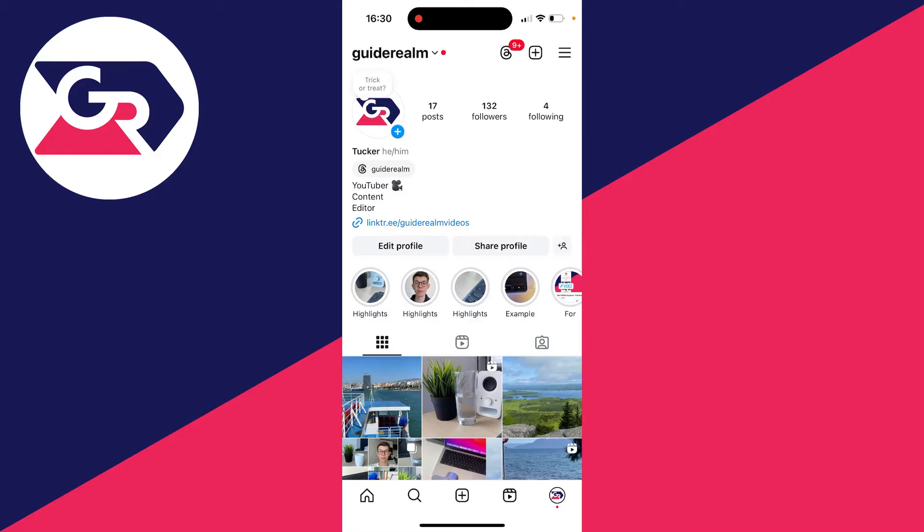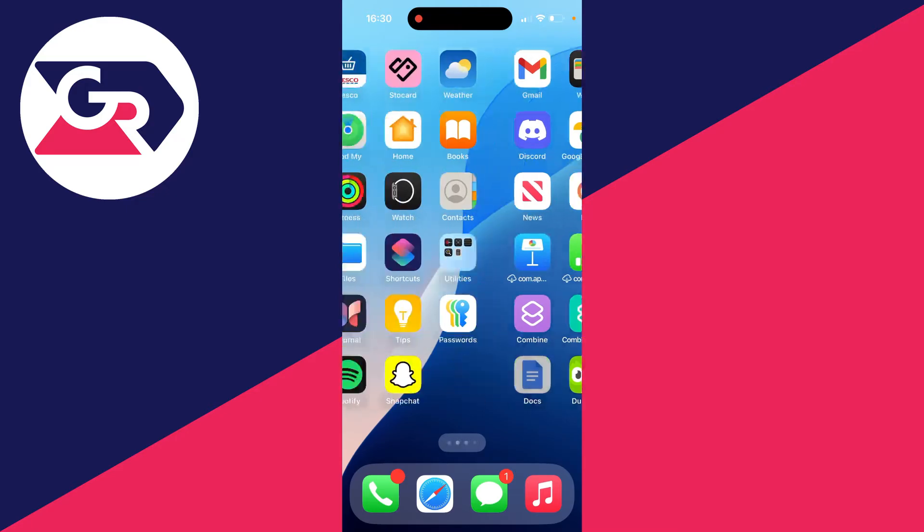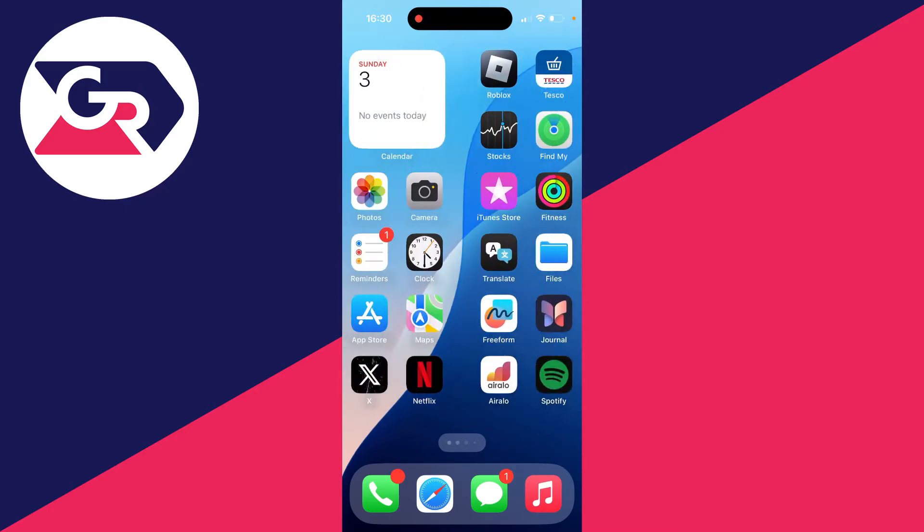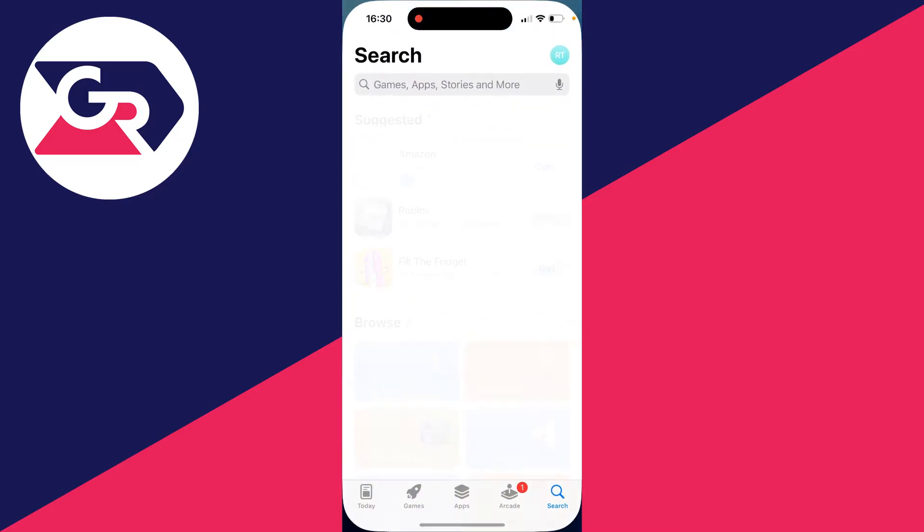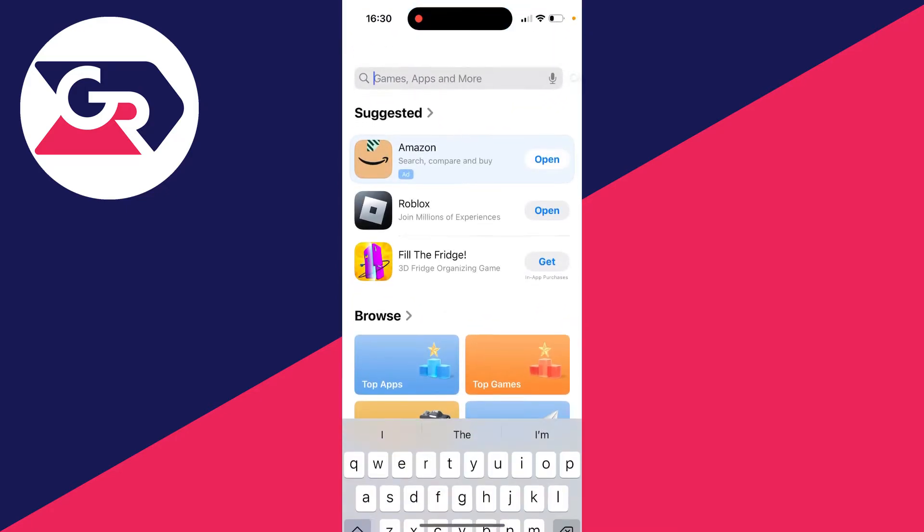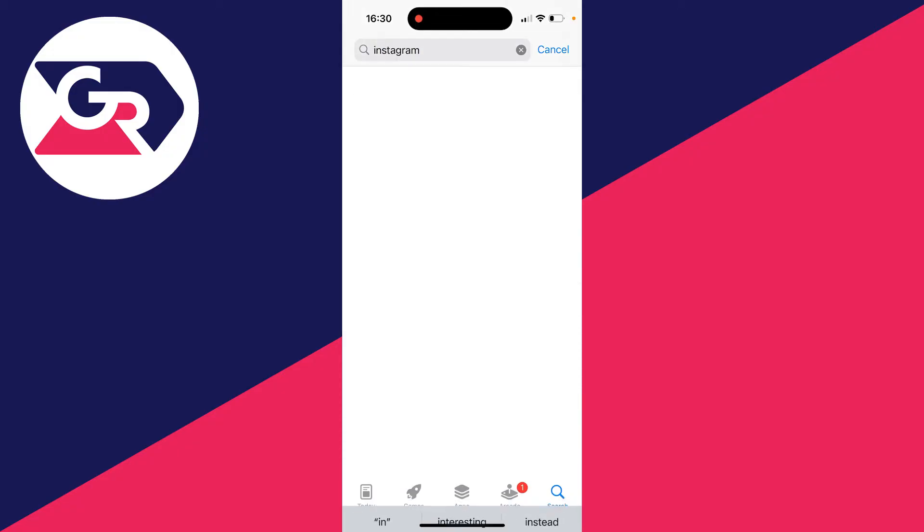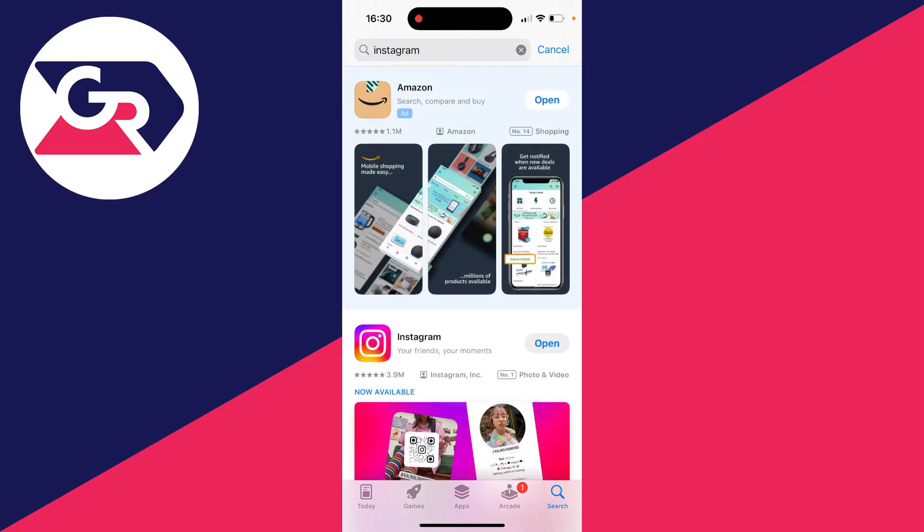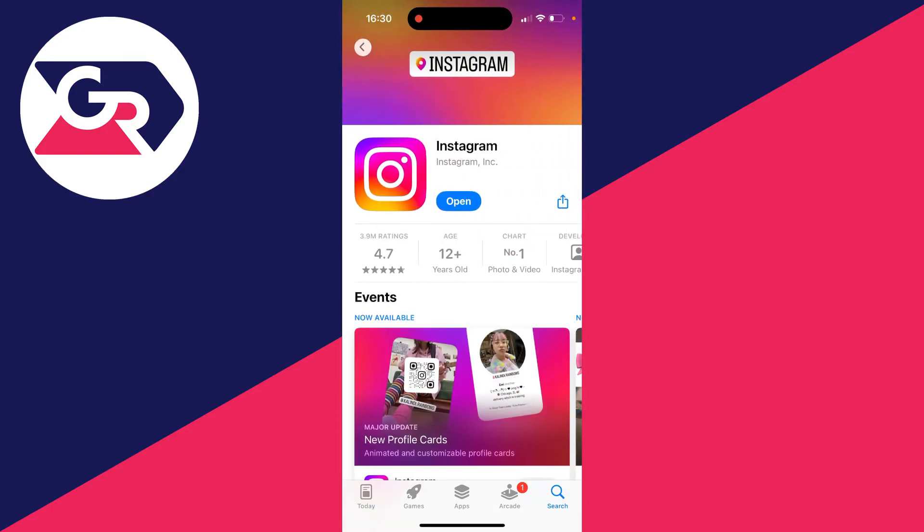Go and see if there are any available updates. Open up the App Store or the Play Store, then search for Instagram and wait for it to load. As you can see, mine says 'Open' which means it's up to date. If there's the option for 'Update', go and click on it.